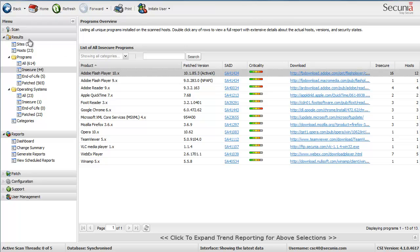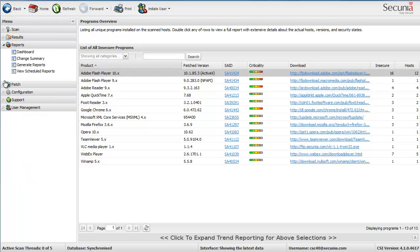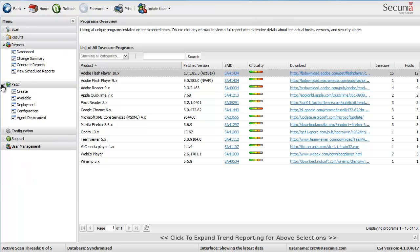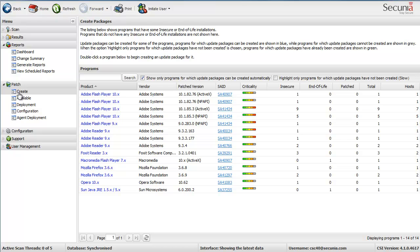And of course I need to do that by going to Patch here in the CSI and then Create a Patch.